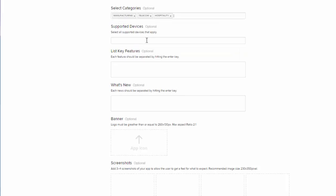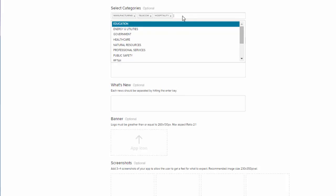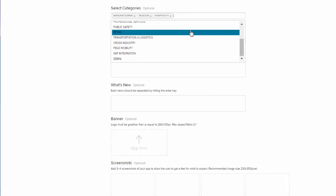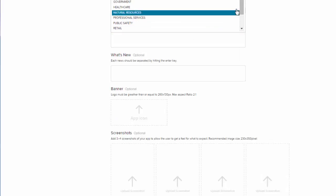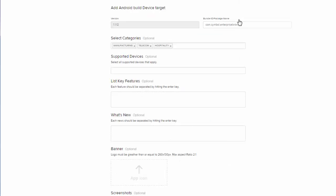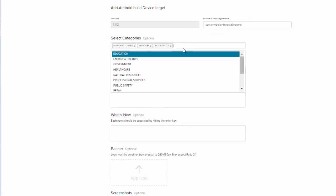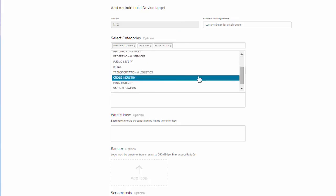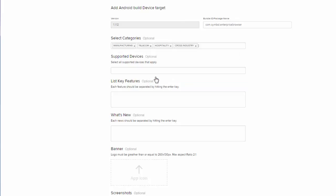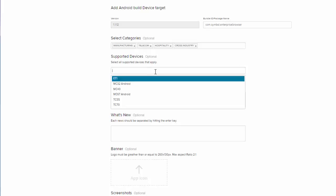Next you'll want to show which devices your application is supported on. So I know that my application is supported on the TC52.